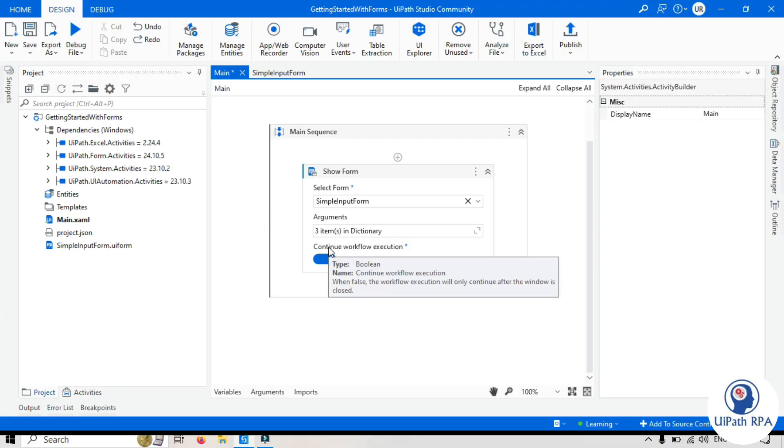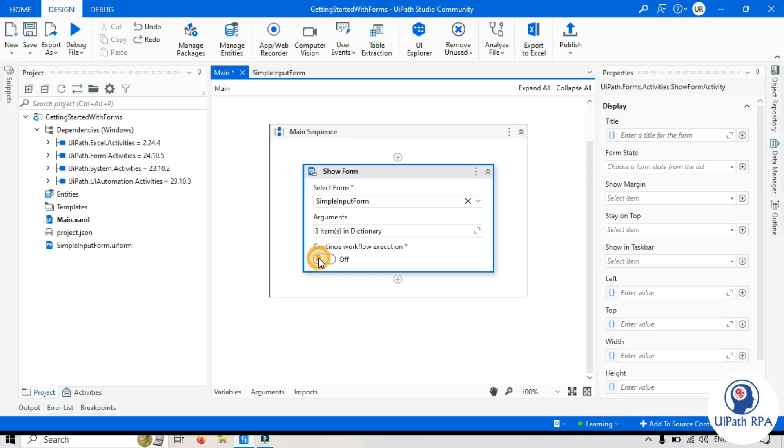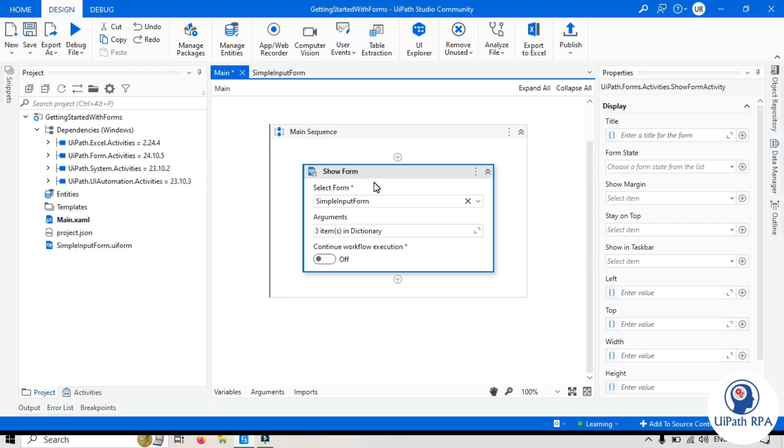Third one, we have continue workflow execution. By default, this is on. When this option is on, the rest of the activities will run while the form is displayed. So if you have any other activity here, that will start executing. So this form will show and then start executing the rest of the activity. So parallelly, we can perform multiple things here. If this is off, then workflow execution will only continue after the form window is closed. So this will display the form. Once the form is closed, then only it can move further with the other activity. It can process other activity, execute other activity.